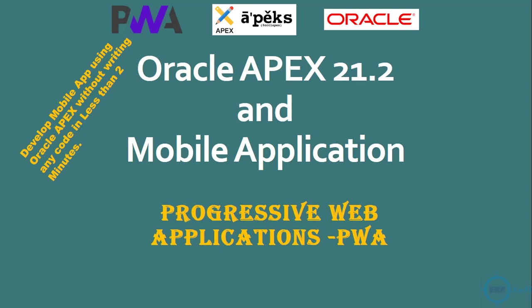Welcome to this video on Oracle APEX 21.2. I will discuss mobile application development as a new feature in this release called Progressive Web Applications, PWA. I'll show you a mobile application developed in Oracle APEX in less than two minutes, just a basic app with maybe one form and a listing.